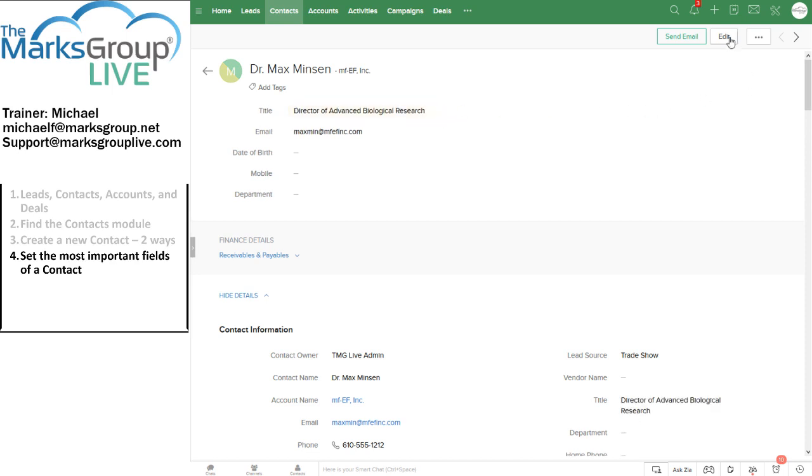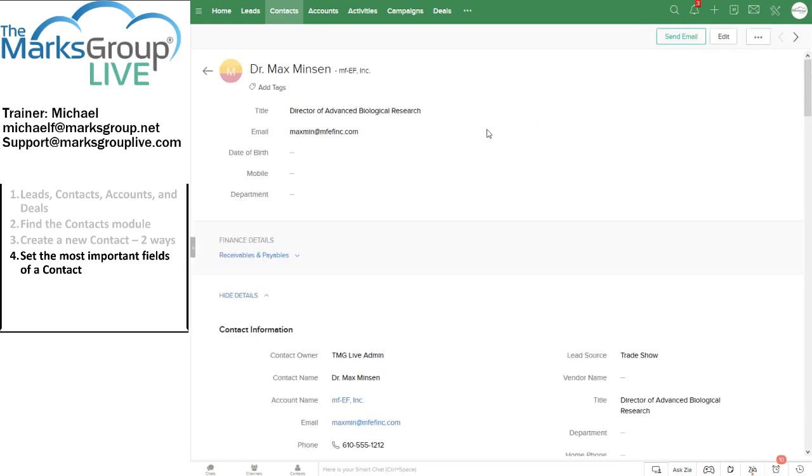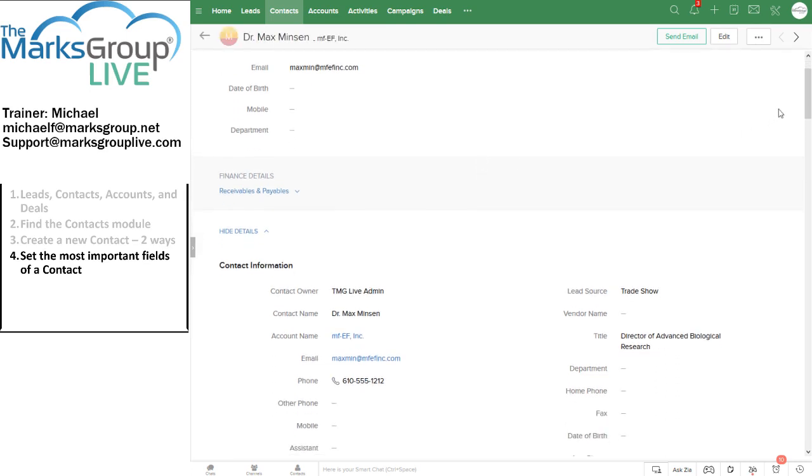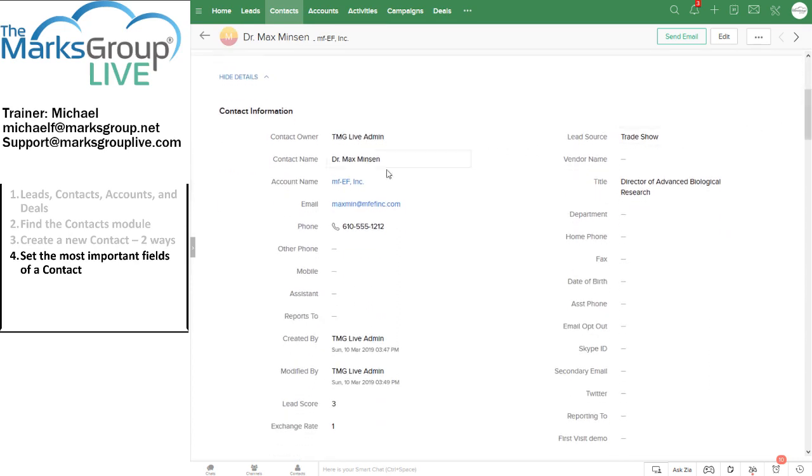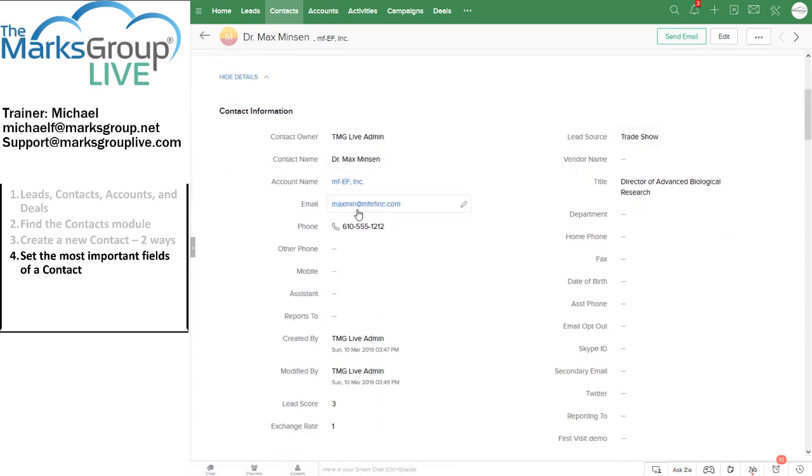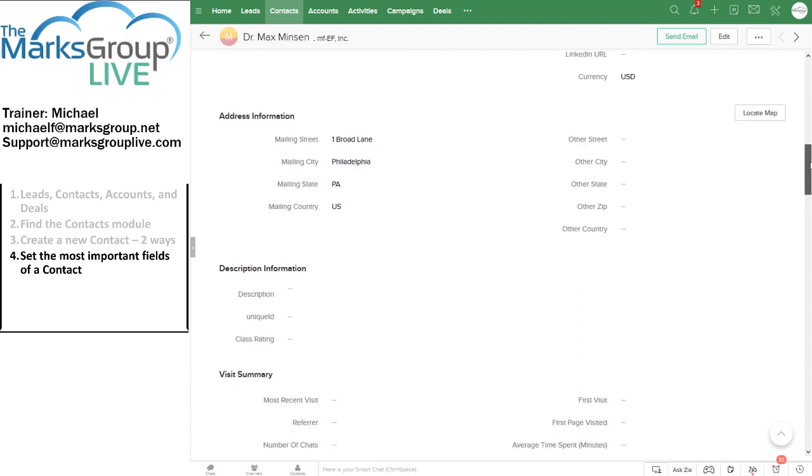I can also edit more than one field at a time by clicking on the edit button. And now I can click into any of those fields. Let's see. Let's take a look and make sure as we scroll down through this, MFEF, that's Dr. Minson's email address.